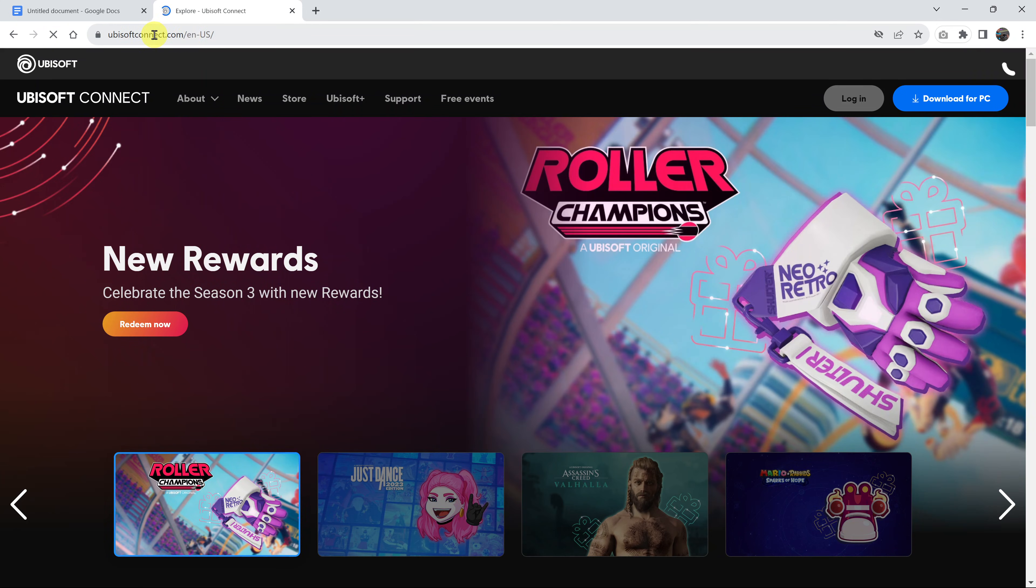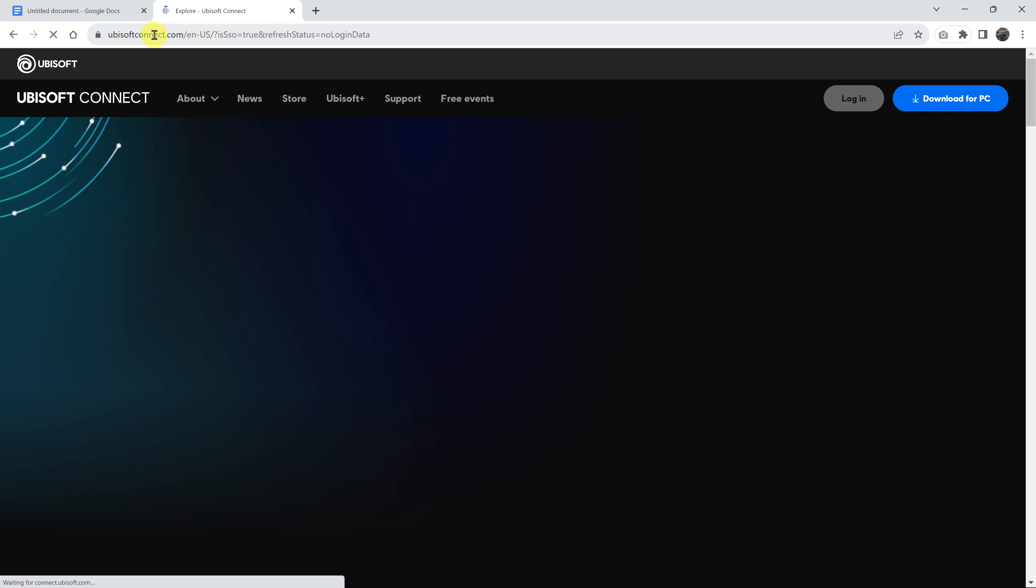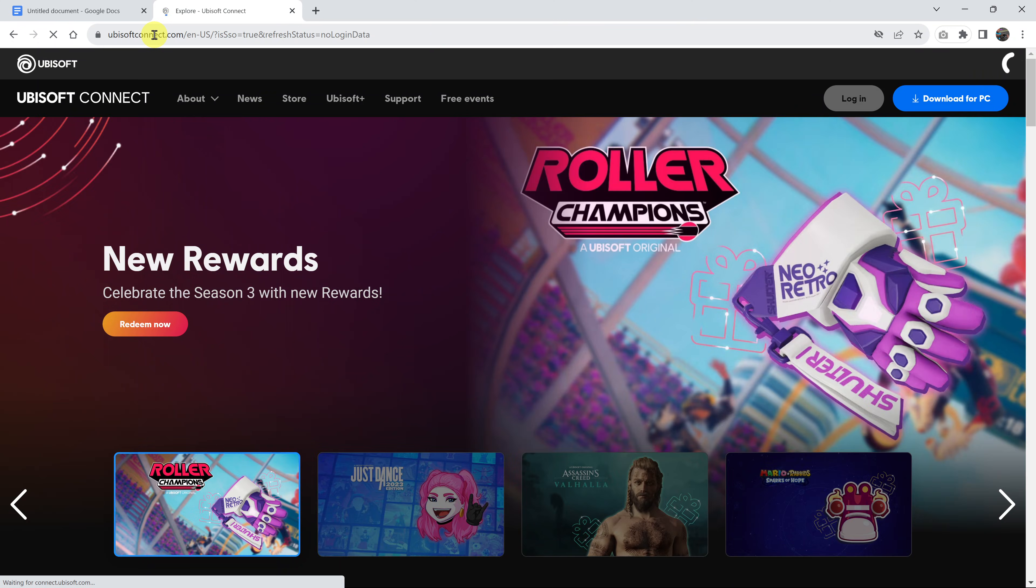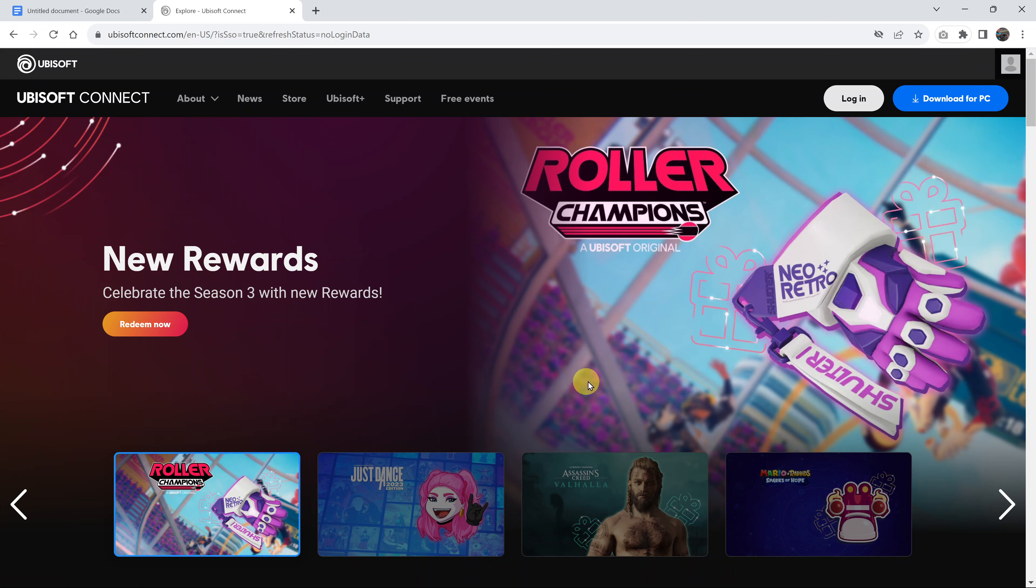I'll also leave a direct link in the description below so you don't have to type it. You can just click on that link to take you to this website. Anyway, once you get here,